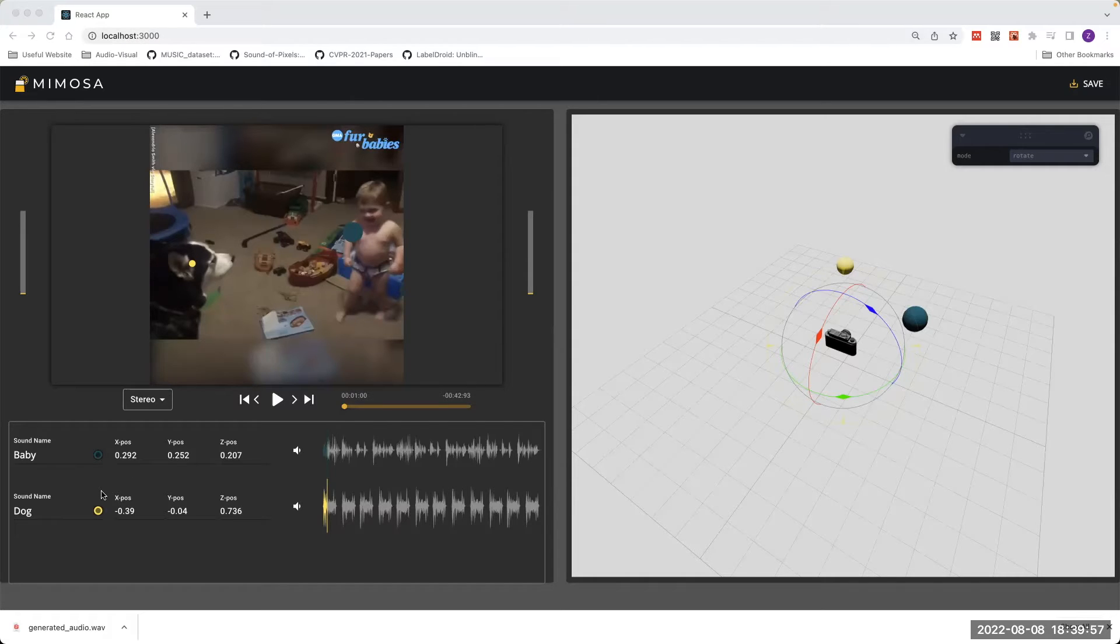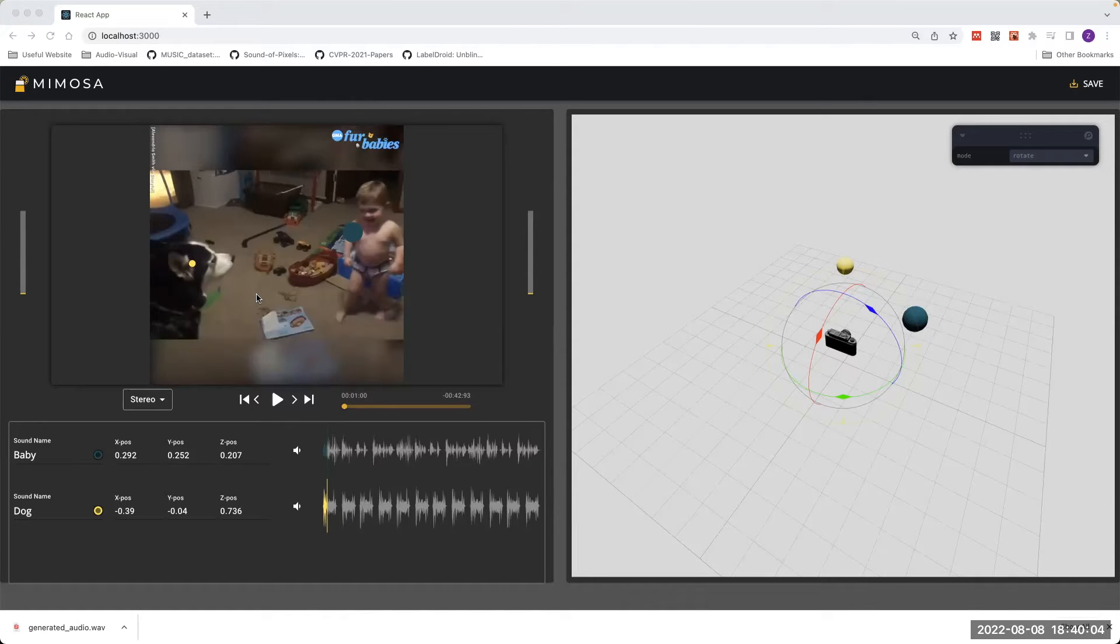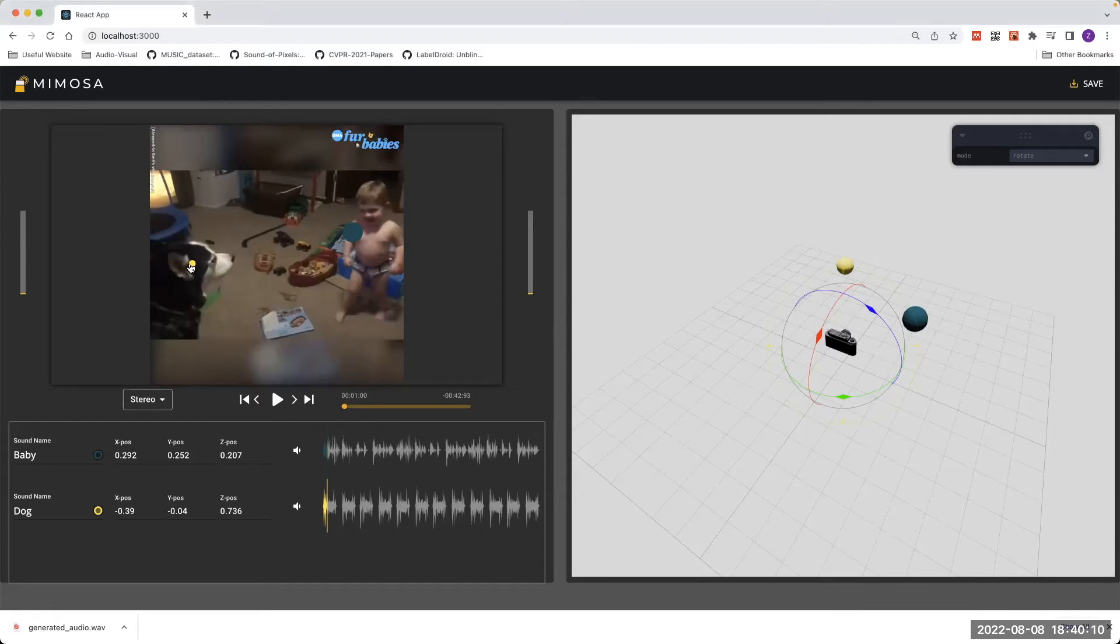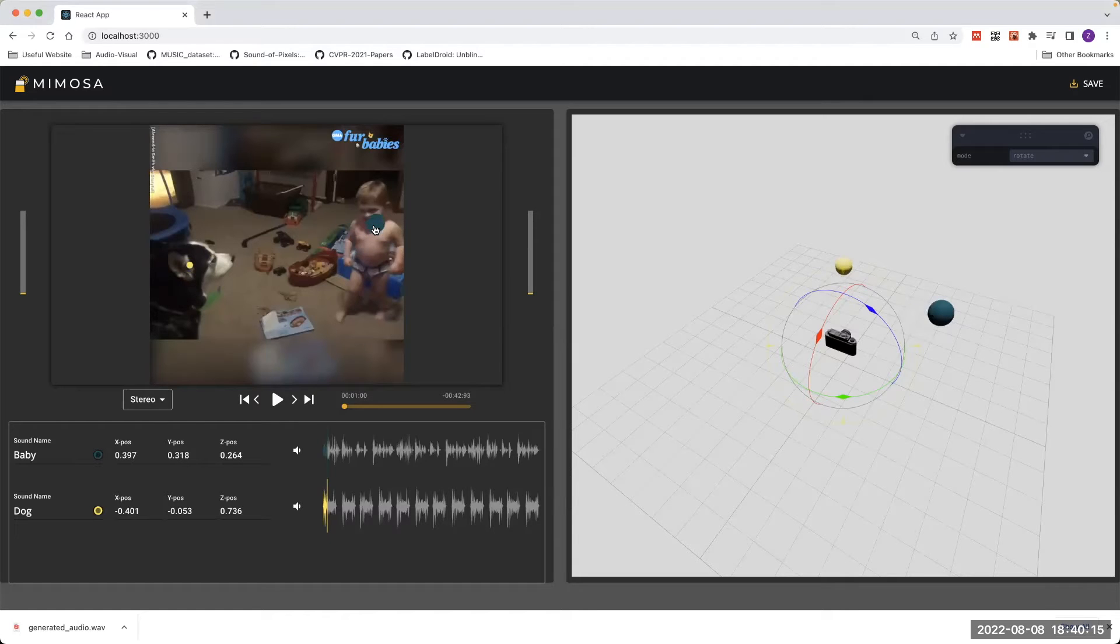The dot represents the position. This position is given by default from the backend algorithm of MIMOSA, but you can arbitrarily drag it to change the position. The spatial effect will also change accordingly.